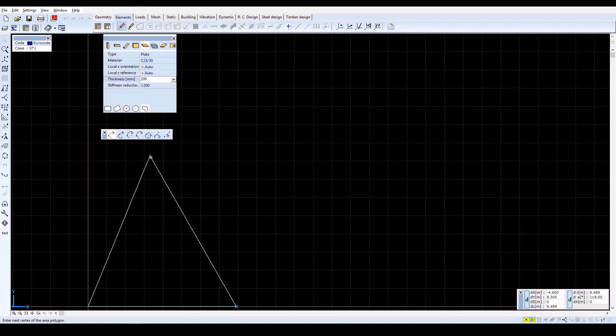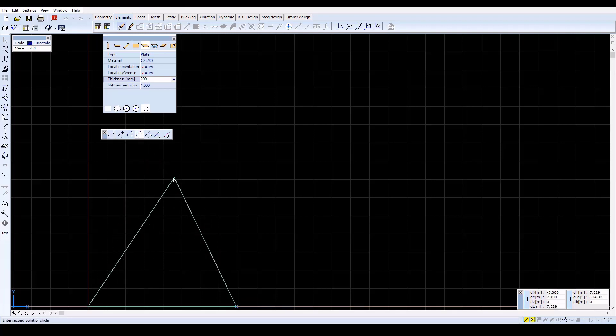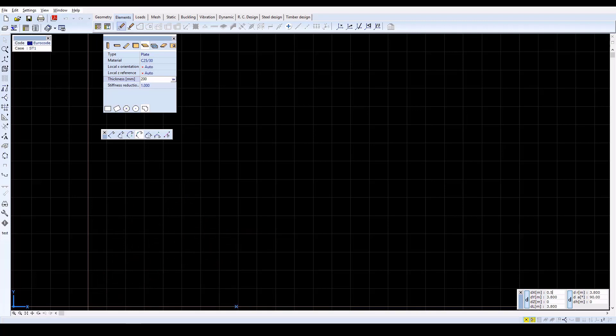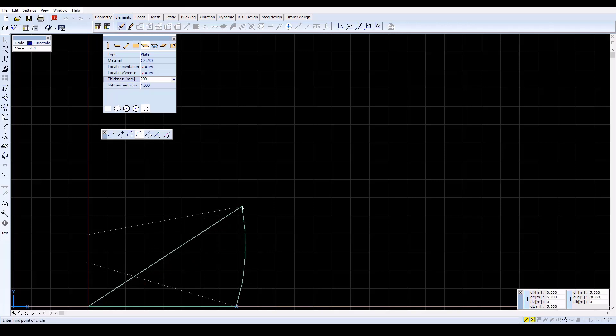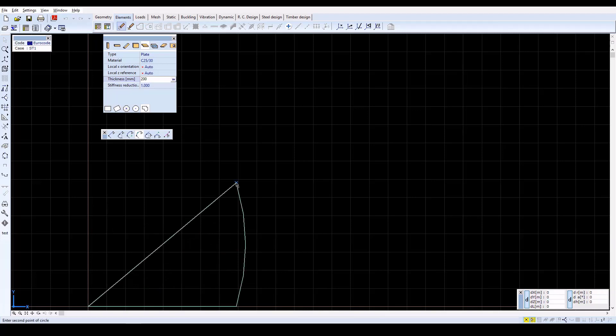Now click on the Arc by 3 points icon in the window and define the contour points by typing x equals 0.5, y equals 3.4, z equals 0. Then press Enter. And again, x equals 0, y equals 6.8, z equals 0. And then type Enter again.